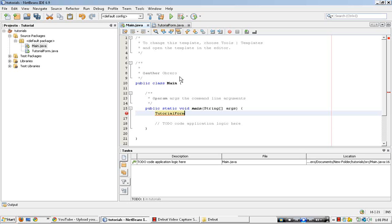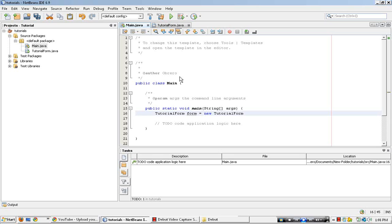TutorialForm, and type in the type of object it is. So it's the form, equals new, then TutorialForm again, open and close parenthesis, semicolon.